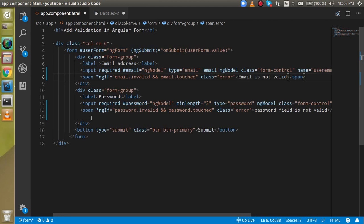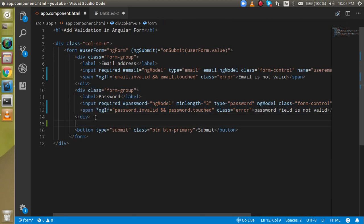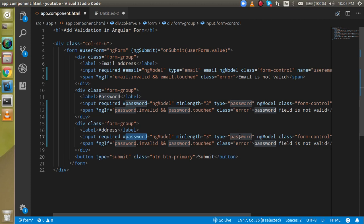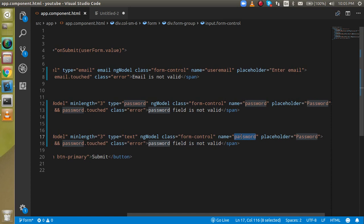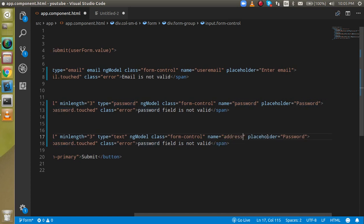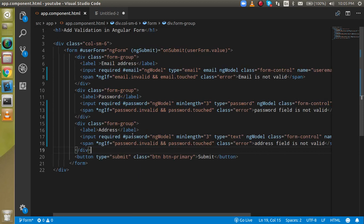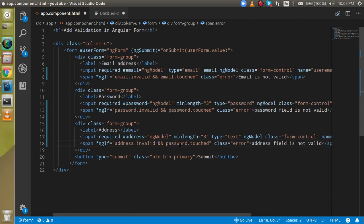Now let's add one more field with the name "address". I'll set the type to text, give it the name and id of "address", assign ngModel, and add a placeholder of "address". We also add an error message div that checks address.invalid and address.touched, showing "Address field is not valid."